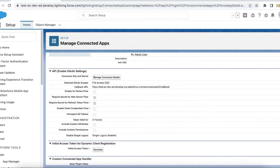Hello everyone. In this video we are going to see how to create files in Salesforce using REST API. There may be requirements where we want to move files from a different source application to Salesforce. For that, we have inbuilt Salesforce APIs to create files directly in Salesforce. The first step is to create a connected app in Salesforce.